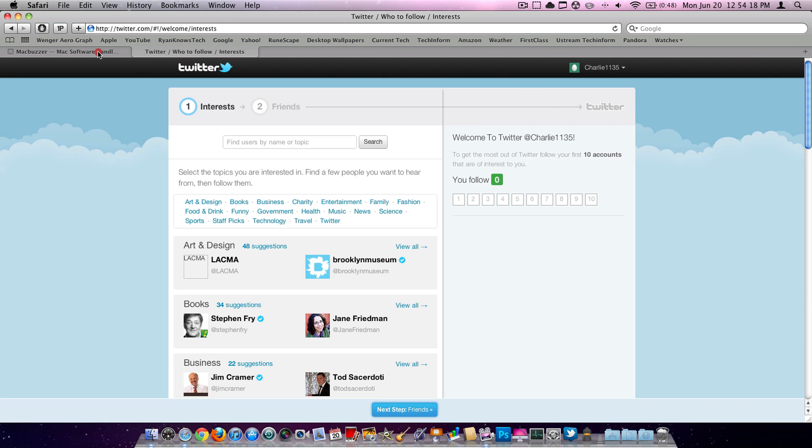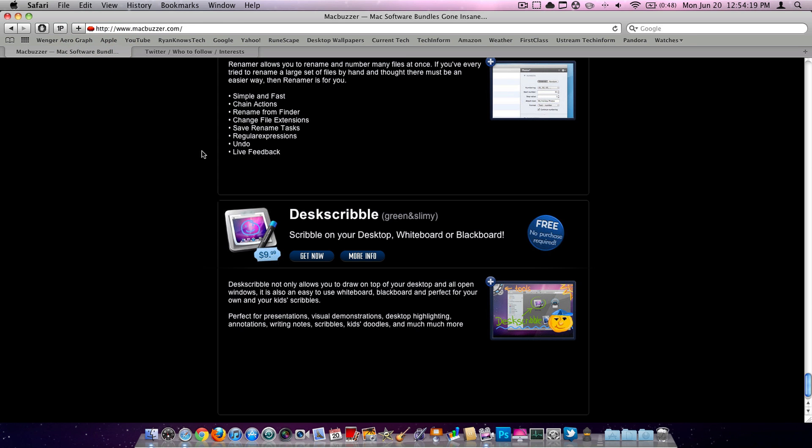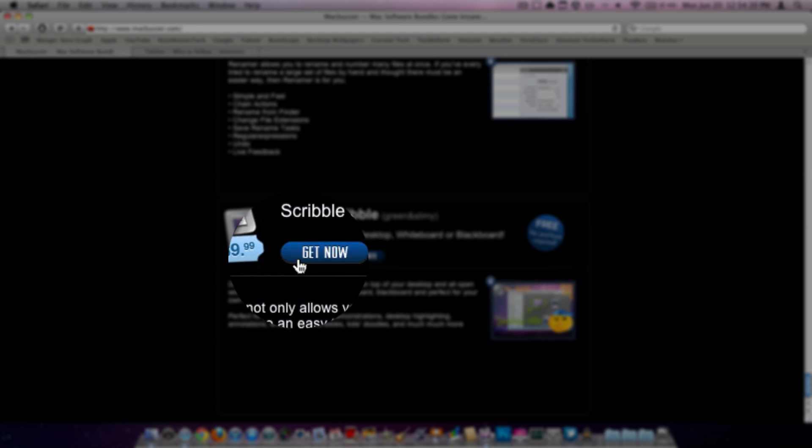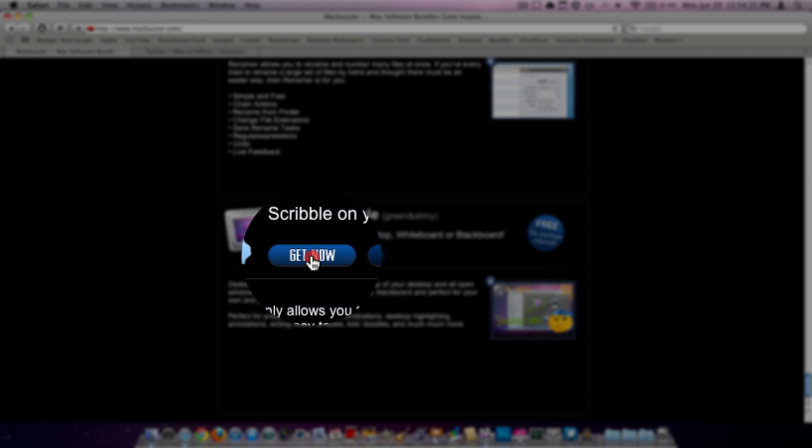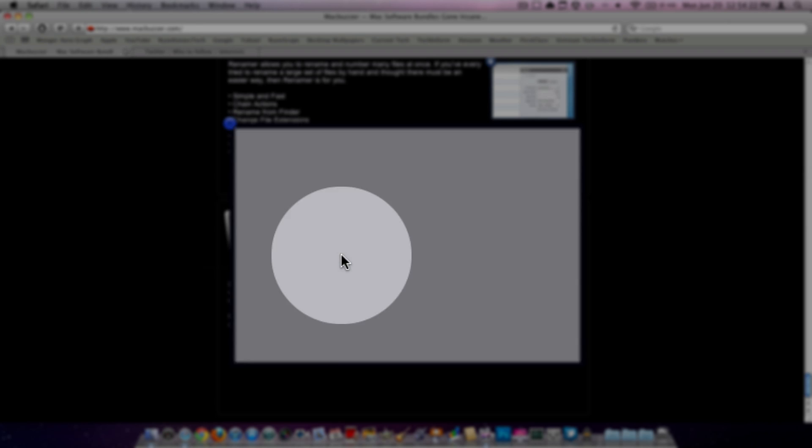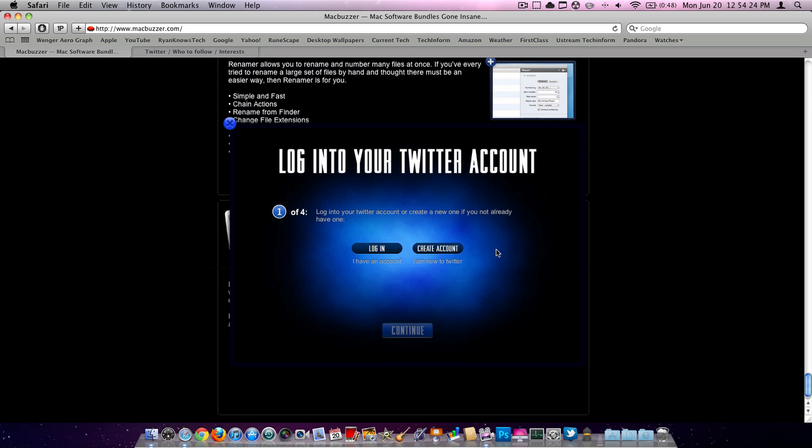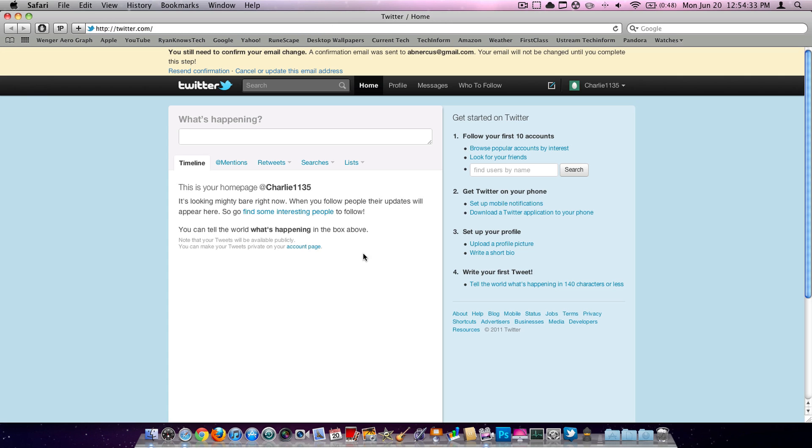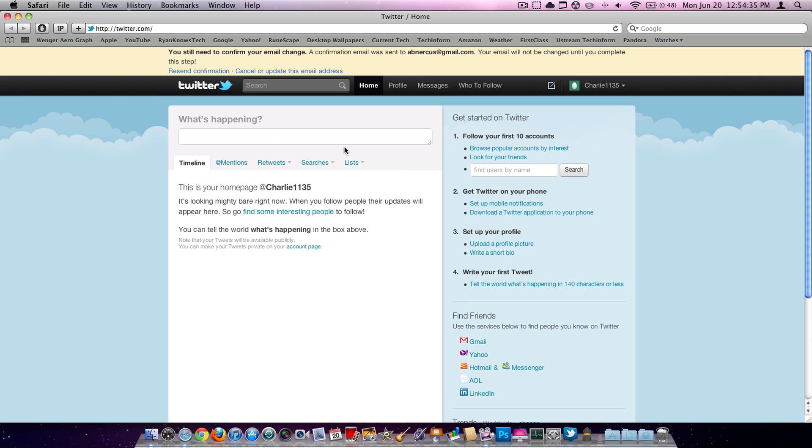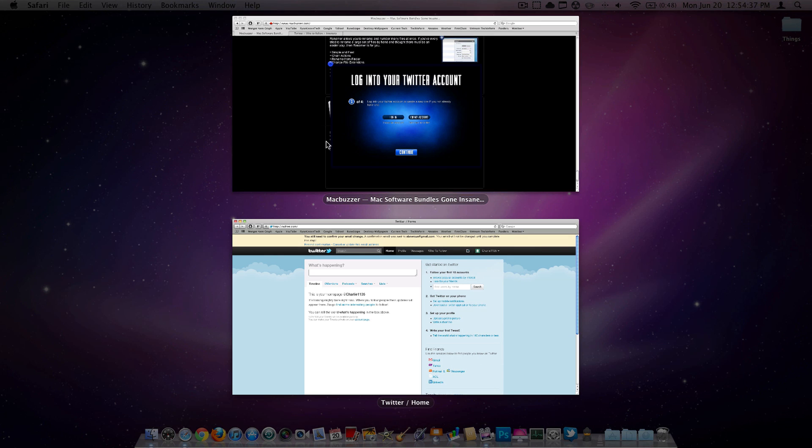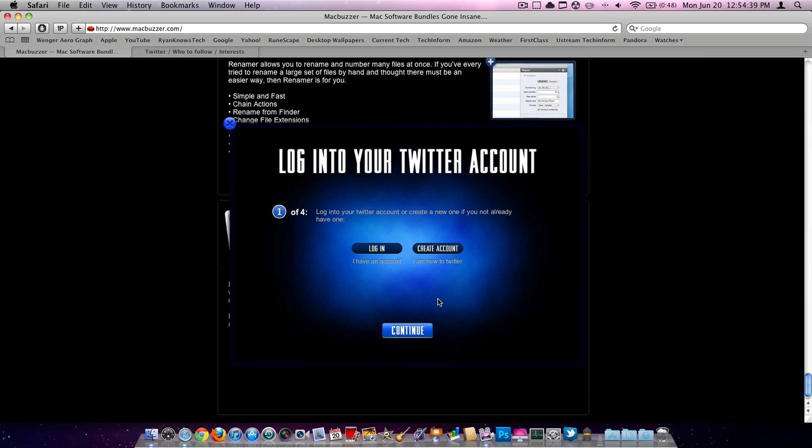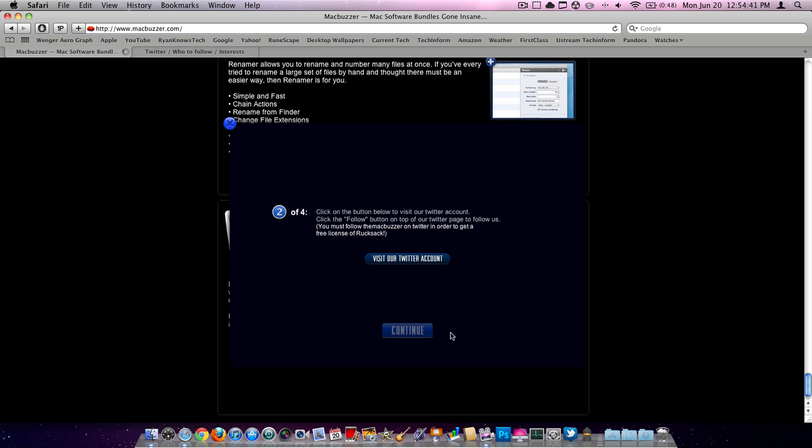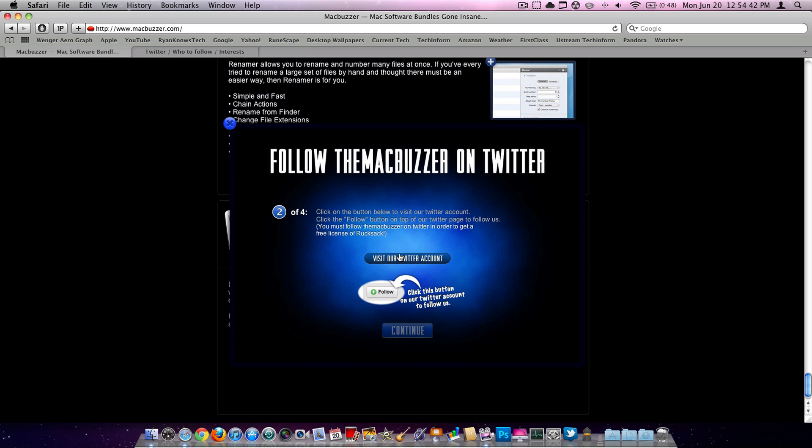Now you're going to go back to MacBuzzer and you're going to hit Get Now right here. And then it'll say log in to your Twitter account. Then if you have an account which we just created, you're going to hit Log In. Okay, you're already logged in. So you're going to go back to MacBuzzer and hit Continue.